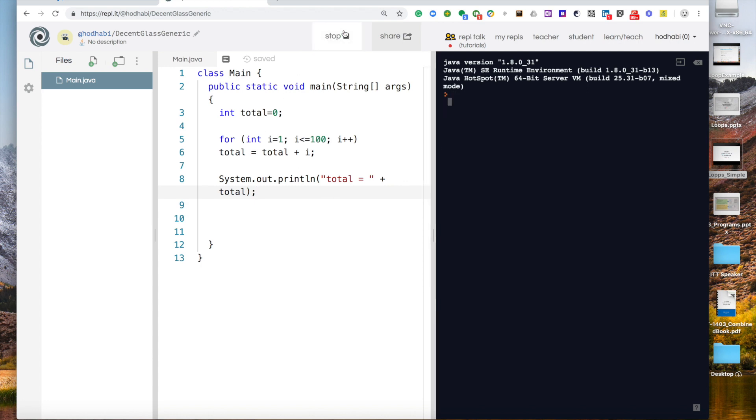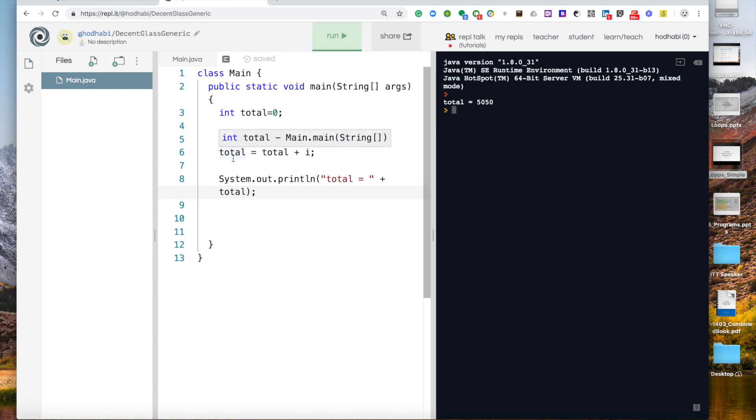We run it. We'll just get one number: total equals 5050. Because what? I repeated only that number.